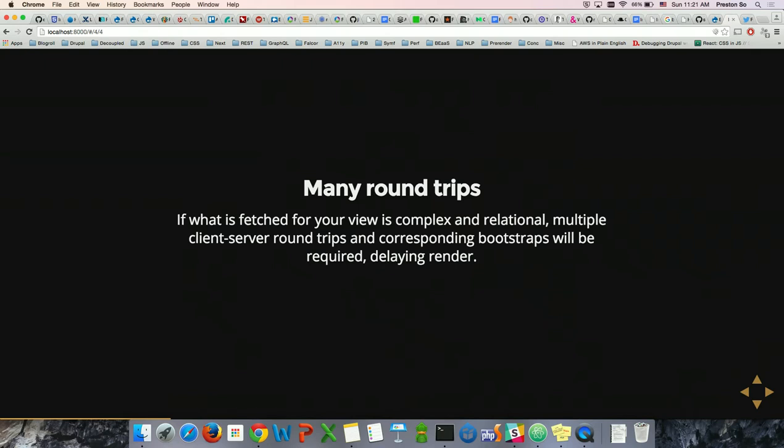If what you're fetching is relational — as much Drupal data tends to be — you're going to need multiple client-server round trips. Not only that, you also need to bootstrap the entire Drupal application — Drupal won't provide any data unless you bootstrap it — and that delays the render process. Your time to first paint is significantly extended, which is one of the big arguments against using a decoupled Drupal architecture.